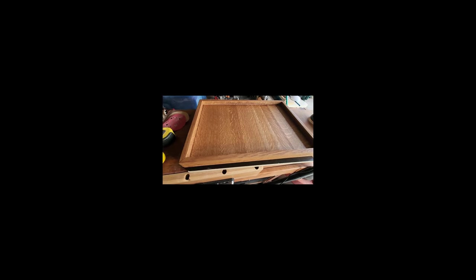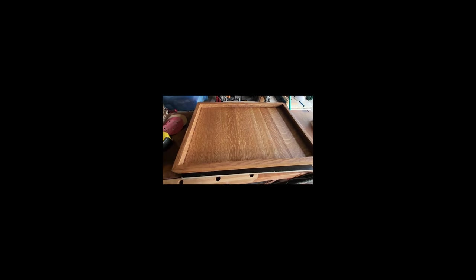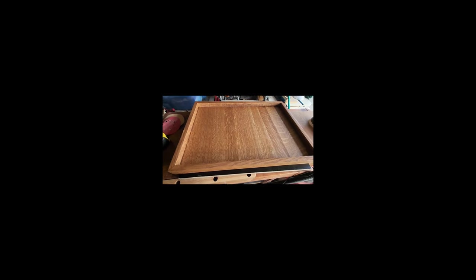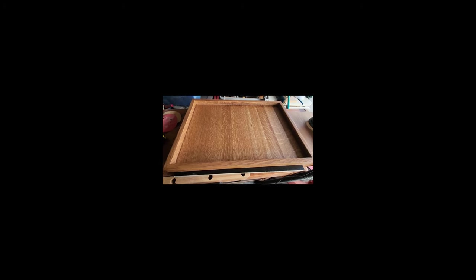Of course, I've finished it, and it's finished with a satin Helmsman polyurethane spar varnish. So it's pretty stout finish.